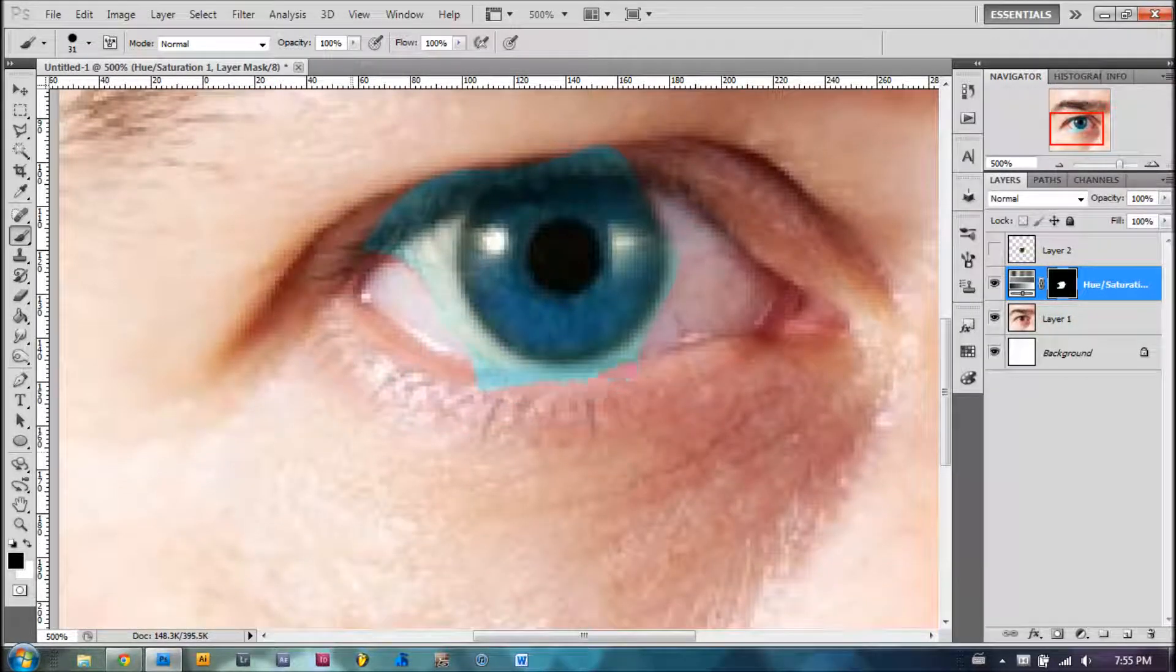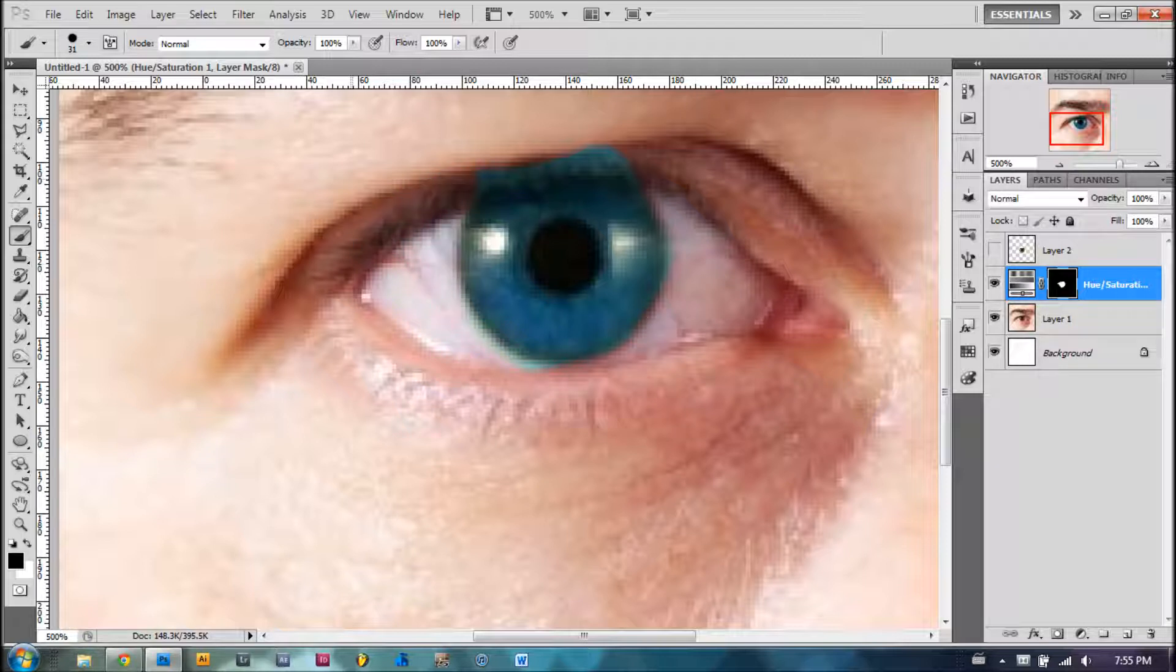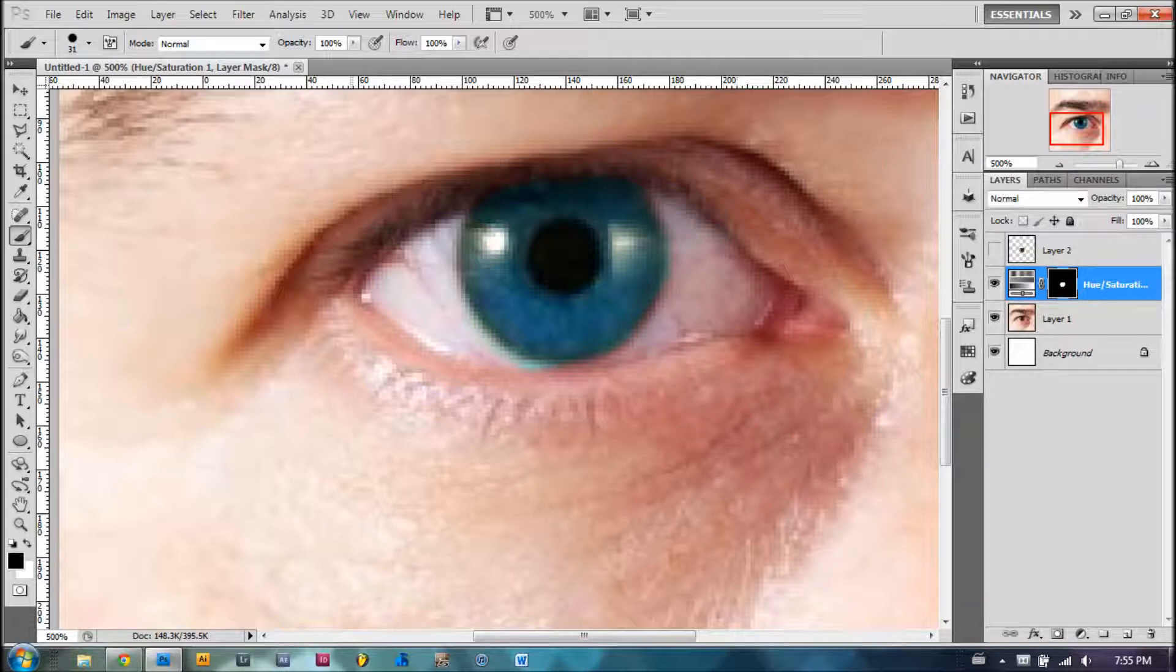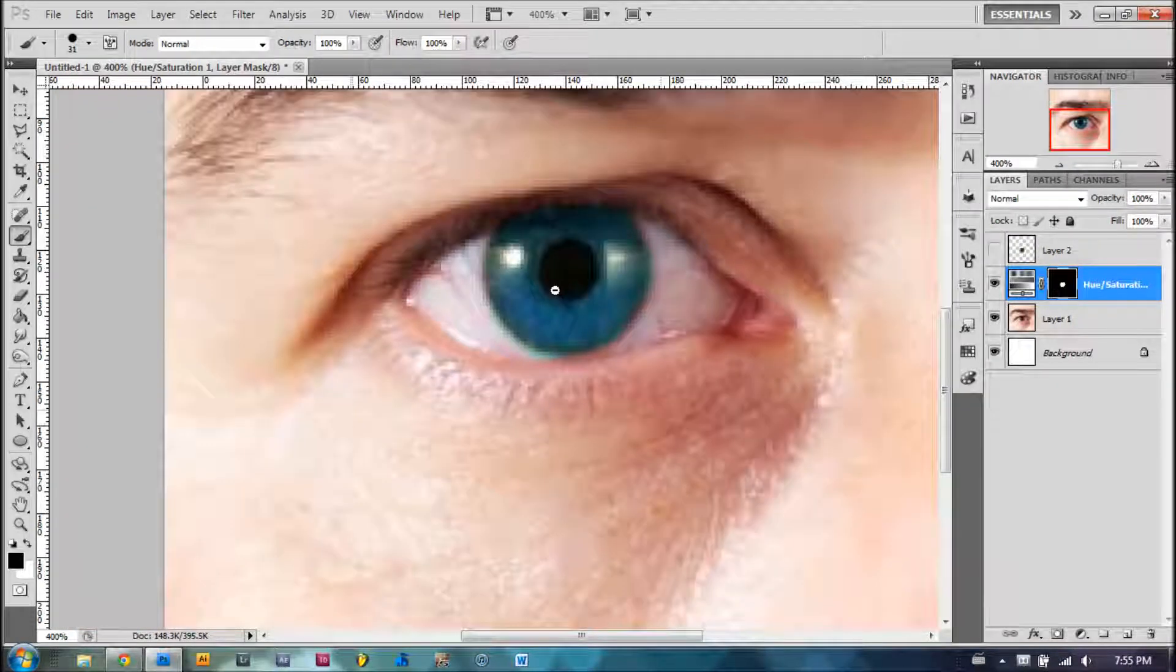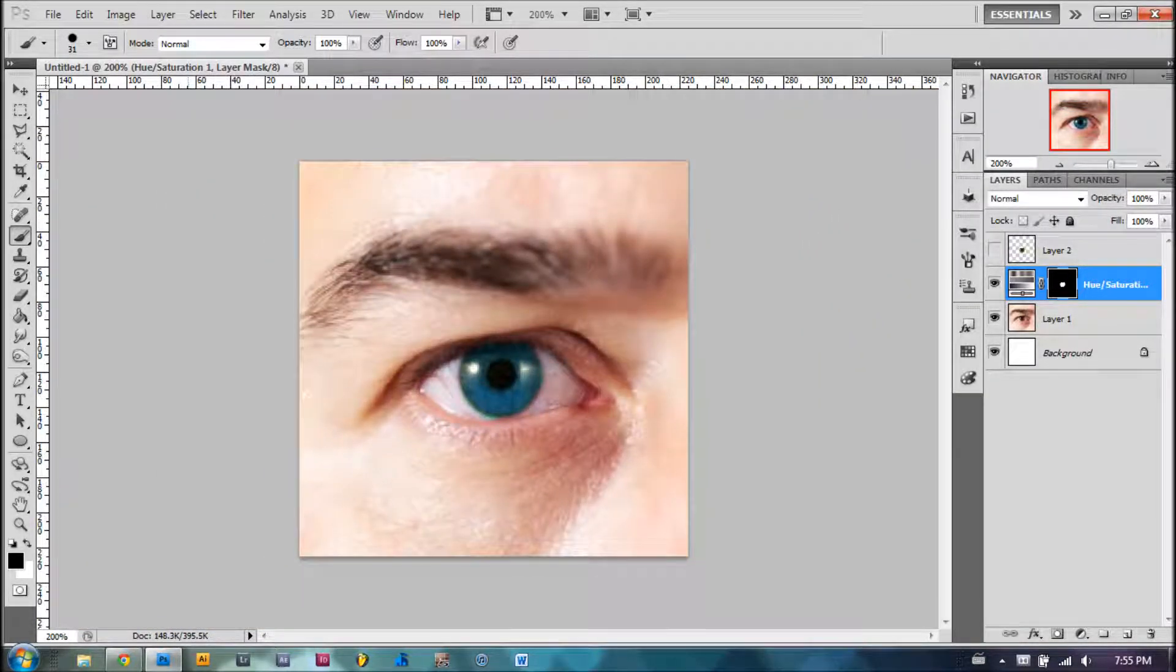Continue brushing until you are satisfied with your image. That's more or less okay. Here we have two ways to adjust eye color.